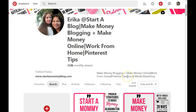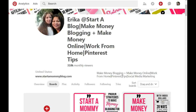I'm ranking on Pinterest mostly for social media marketing and Pinterest tips. Although I'm in the make money blogging, make money online, and work from home categories, those are not the keywords I'm ranking for because they're highly competitive and there are other huge accounts on Pinterest targeting those particular keywords. But I am ranking for Pinterest tips, social media marketing, and affiliate marketing.